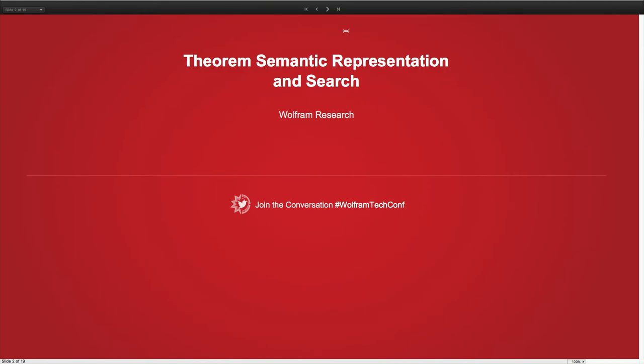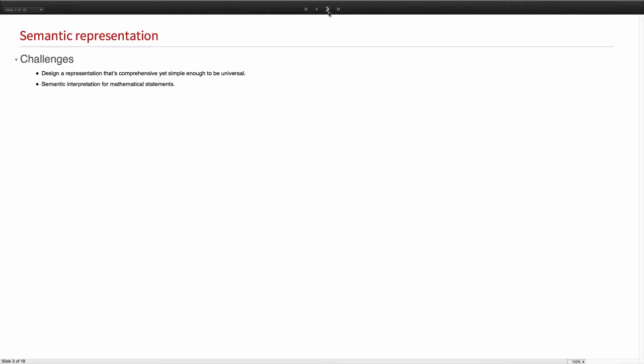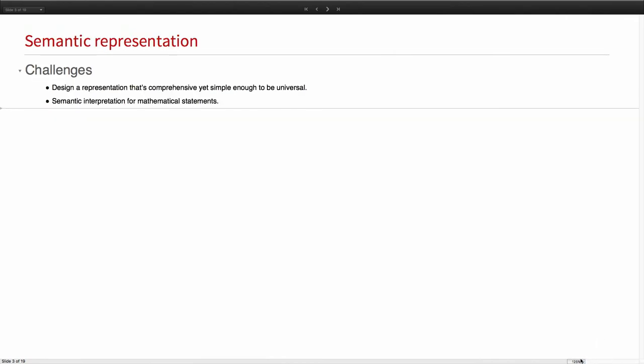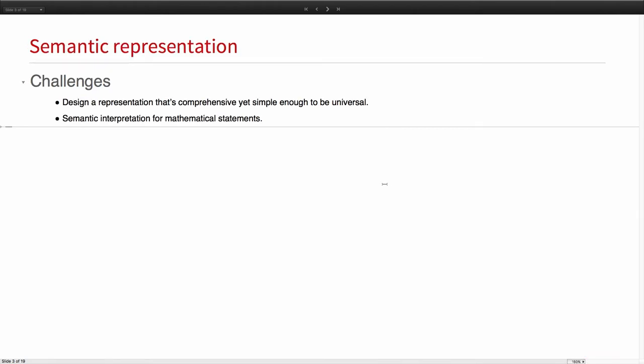What does it mean to understand a mathematical body of work? You first want to understand the statements, the theorems, and to understand it is to try to parse it first. That's what we started with. So let's first try some parsing. Let me make it bigger.